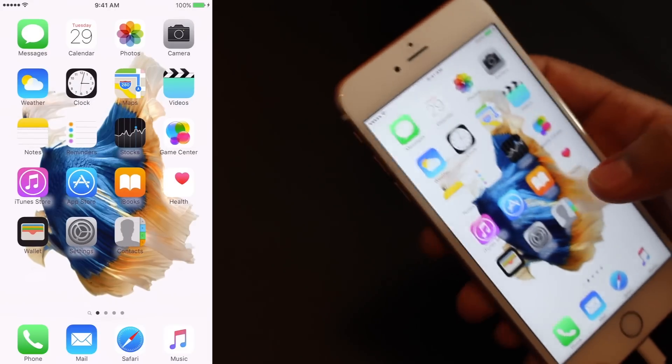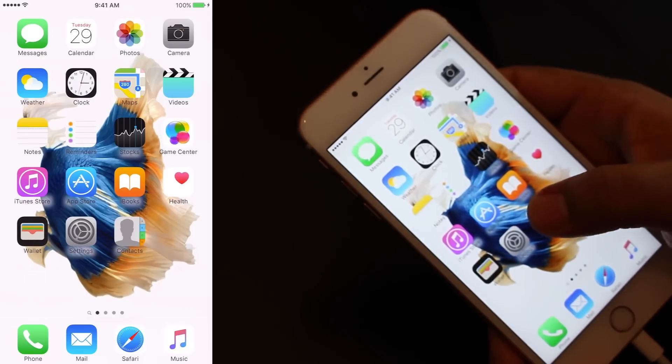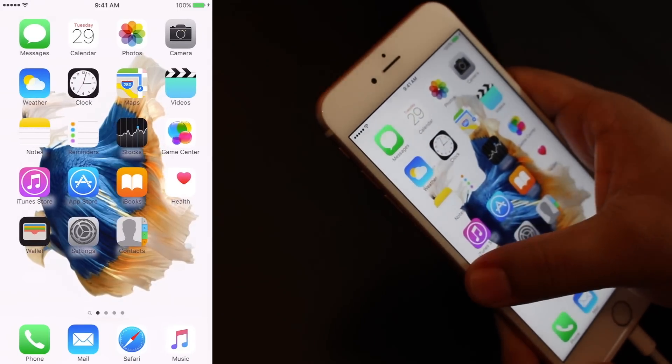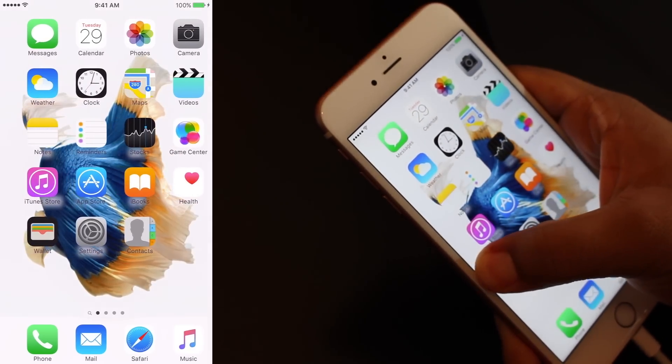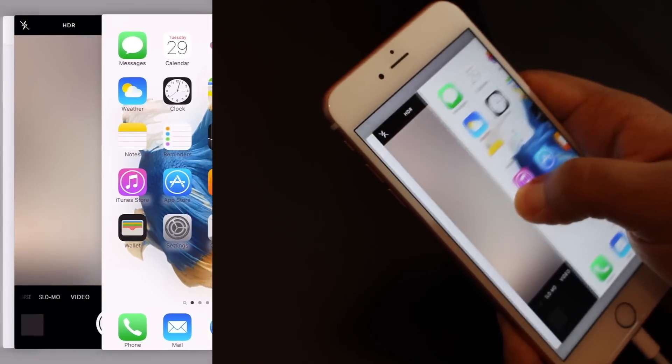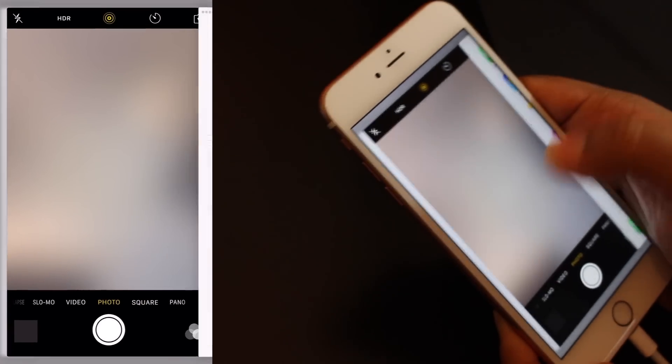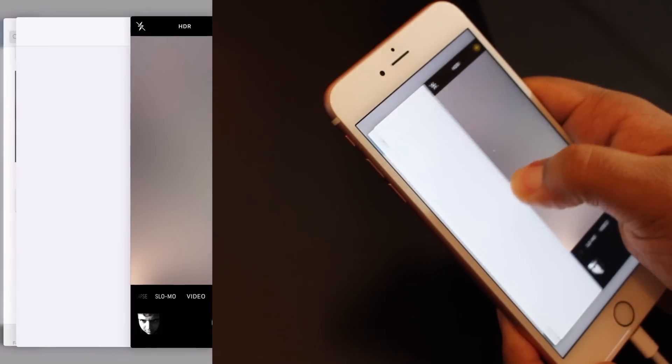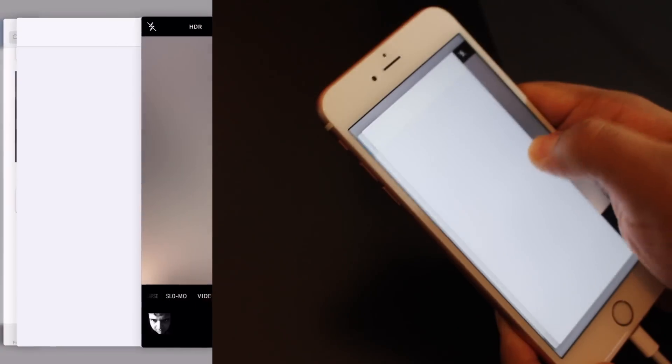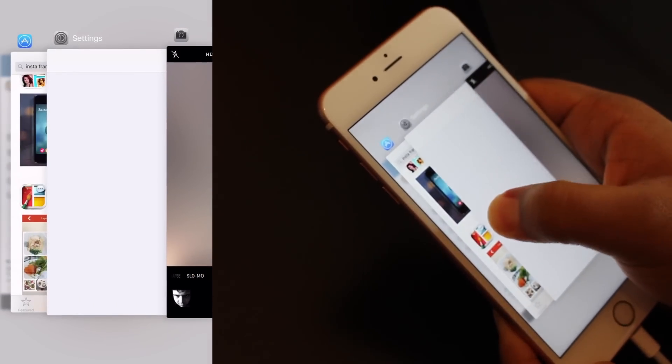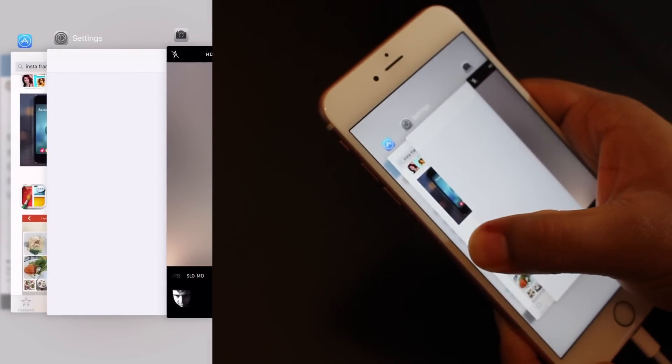Another really cool thing you can do with Force Touch is simply go to the edge of the screen, press and pull in, and you can go into multitasking and see what applications you have hidden in there.